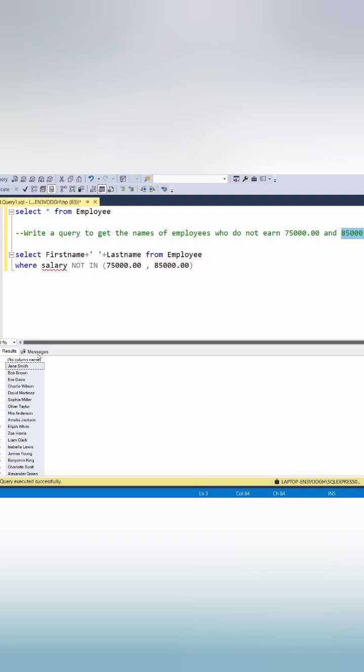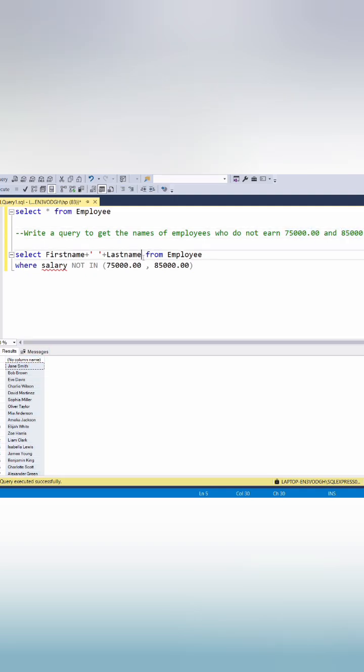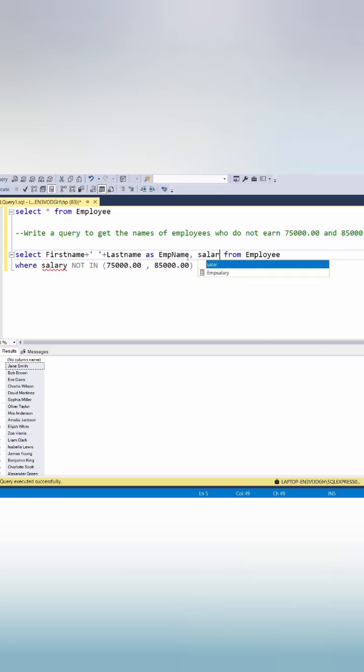So we have names of employees who do not earn 75,000 and 85,000. So we can select salary as well. Here we can give employee name and comma salary.